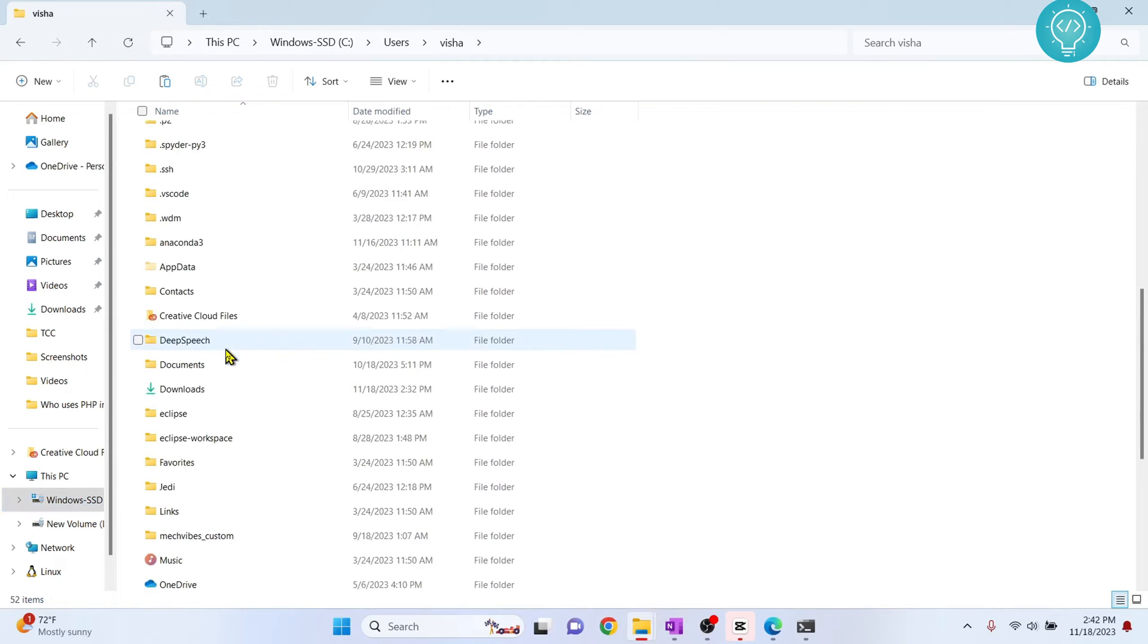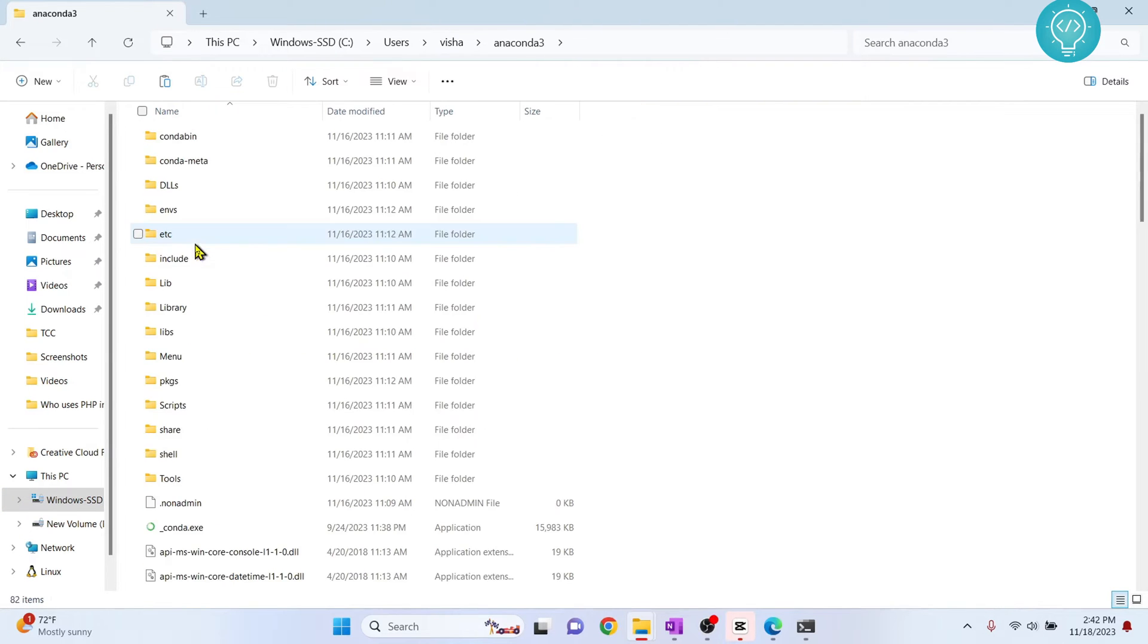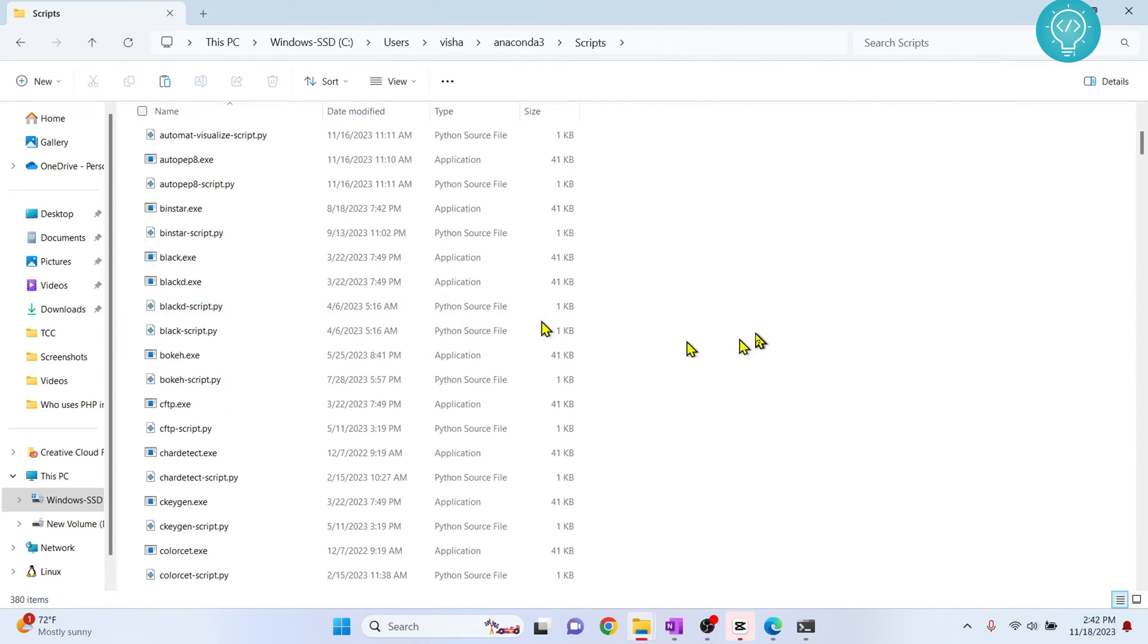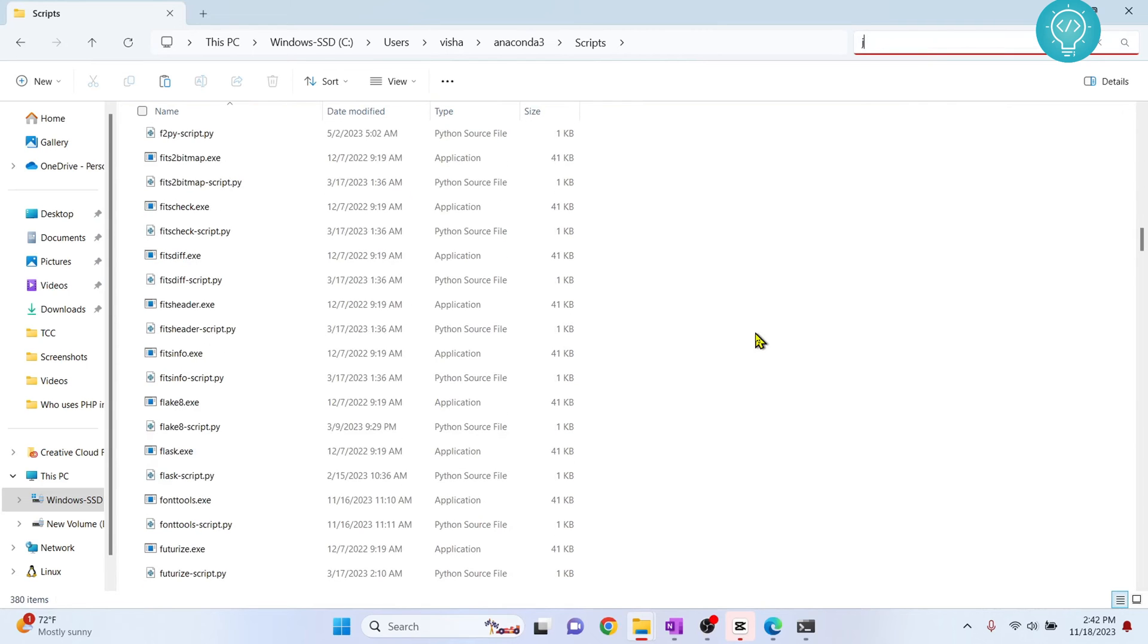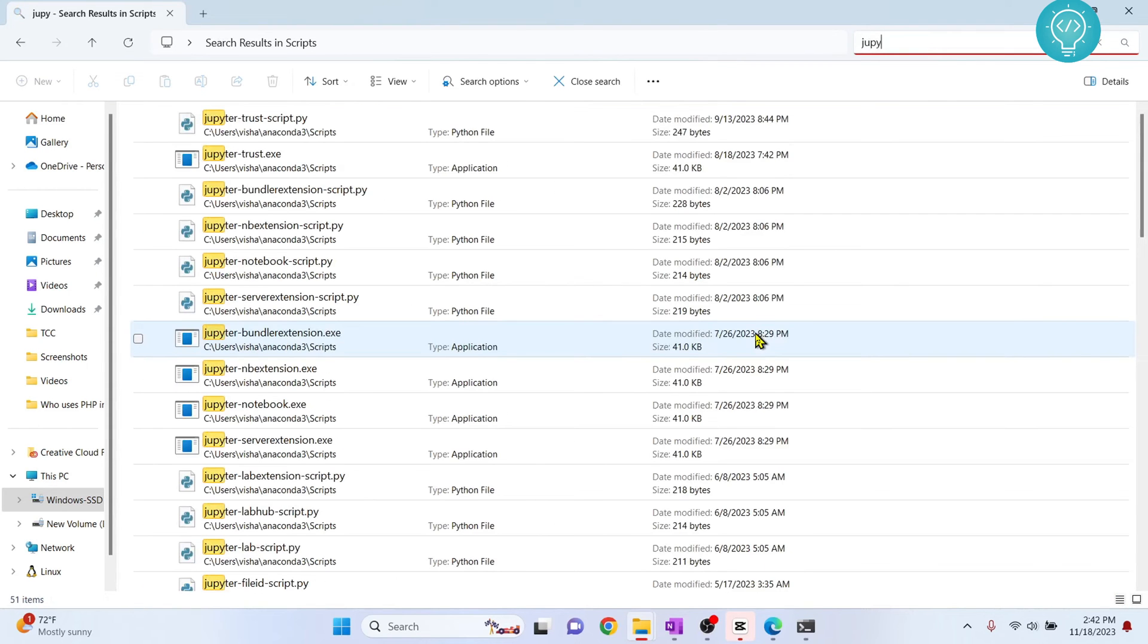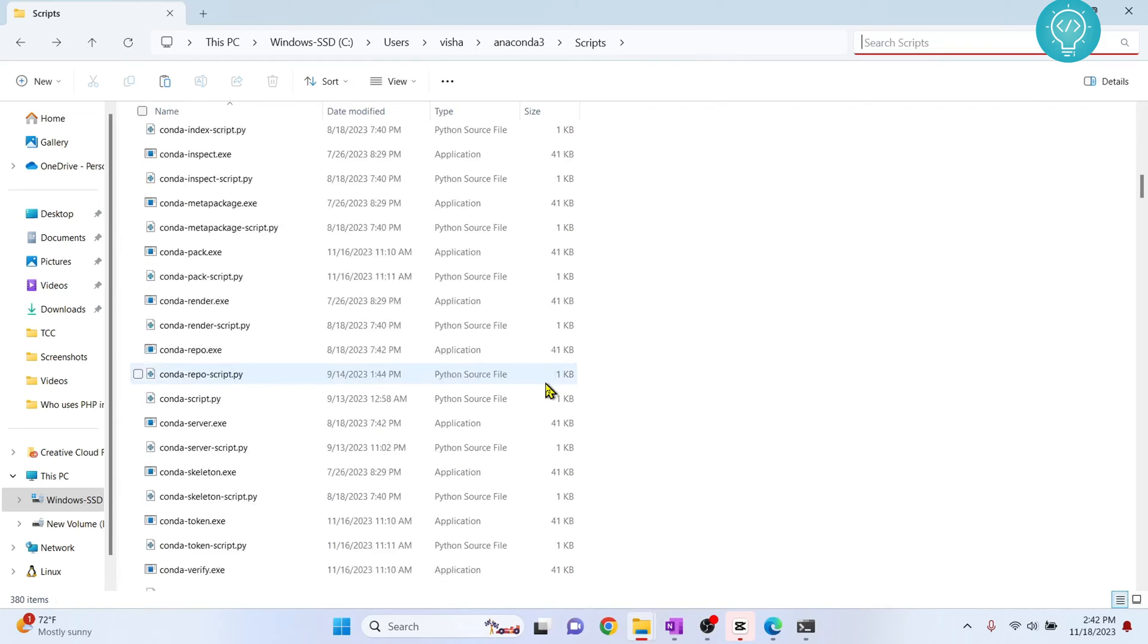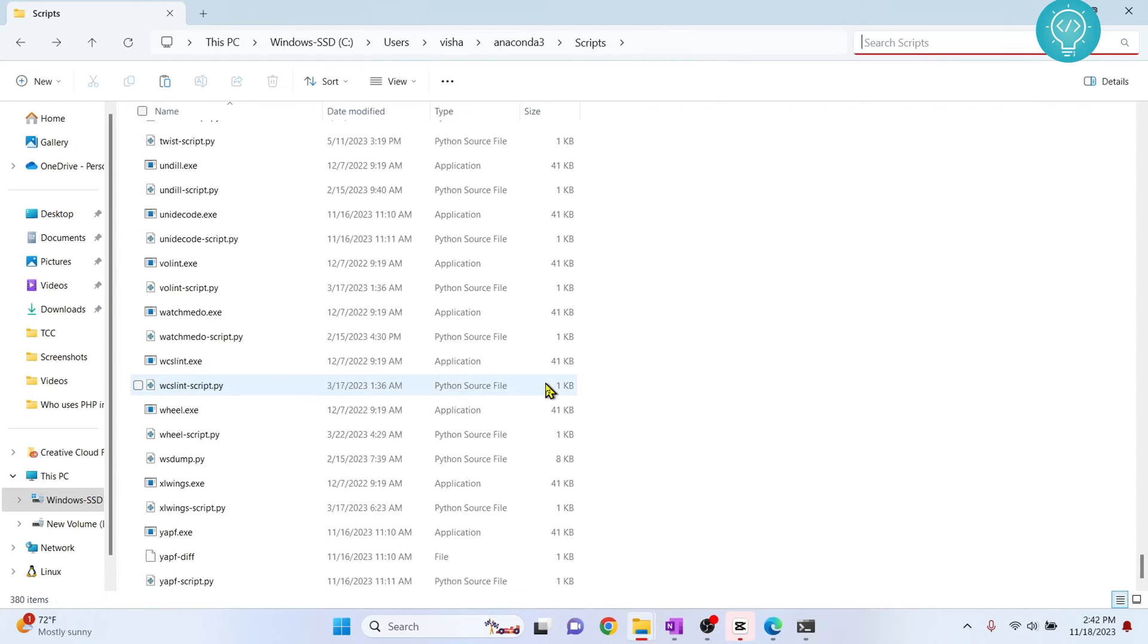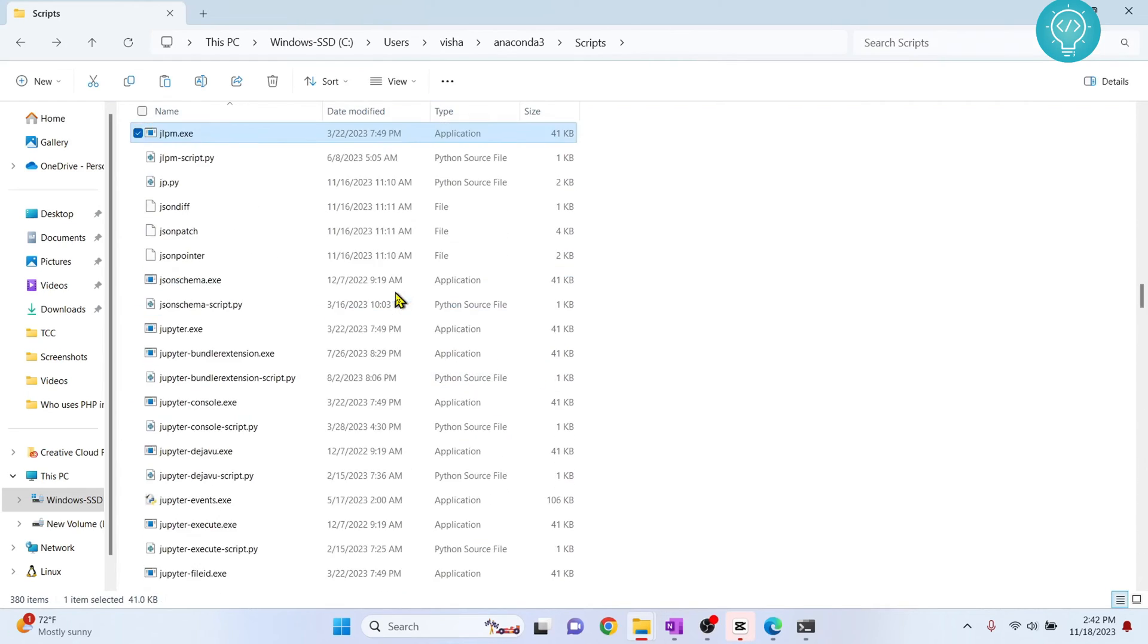Scroll down and you'll find Anaconda3. Go inside Anaconda3 and go inside Scripts. Here you will find, if you scroll down, you will find jupyter notebook here.